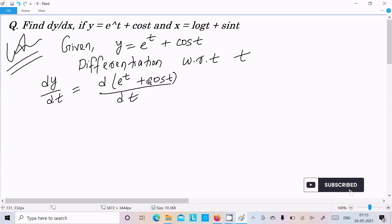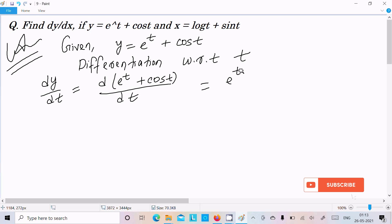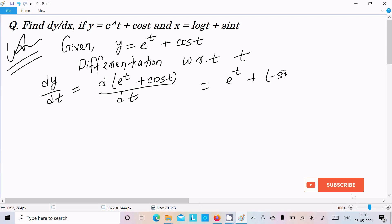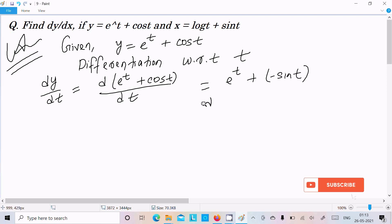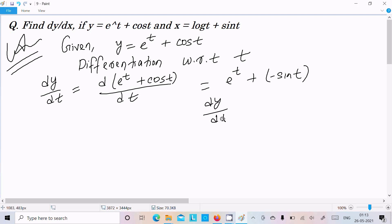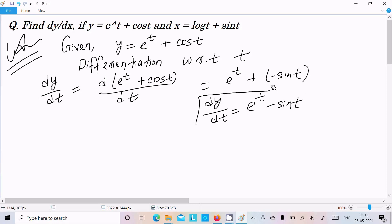The differentiation of e to the power t is e to the power t only, and the differentiation of cos(t) is minus sin(t). So we can write dy/dt equals e to the power t minus sin(t).